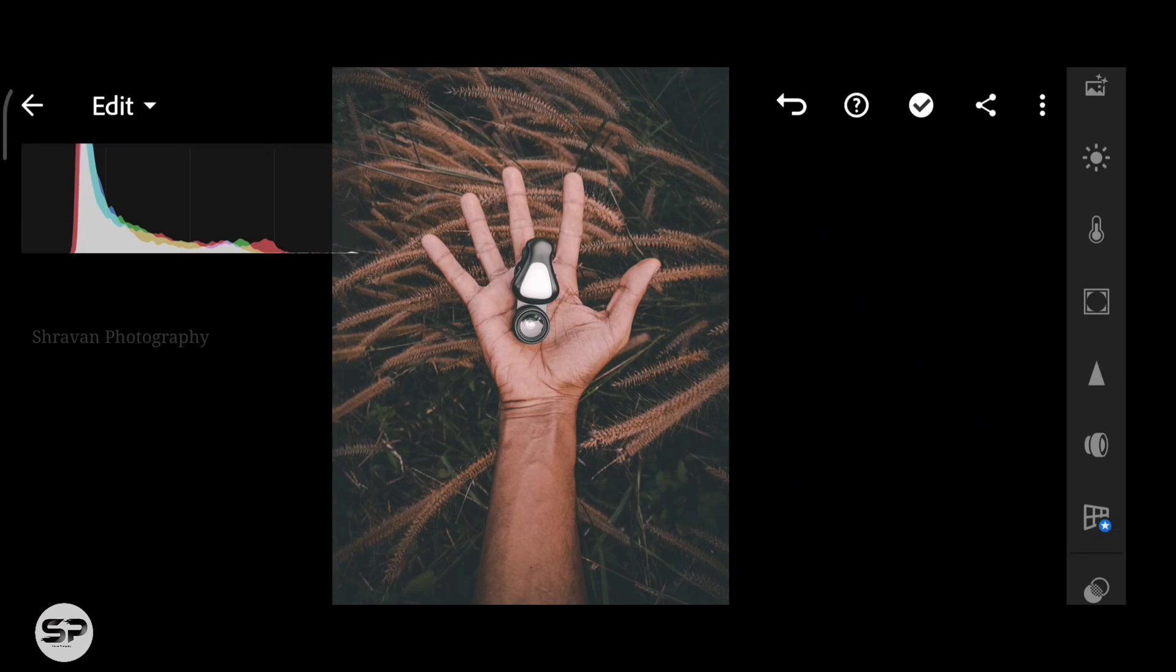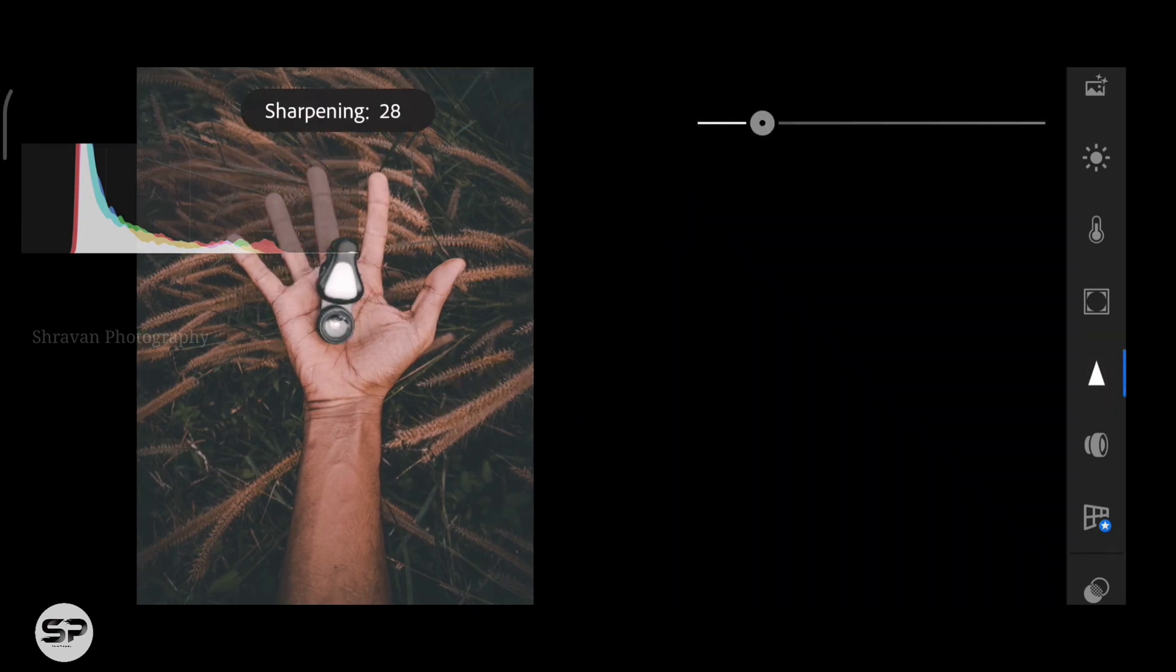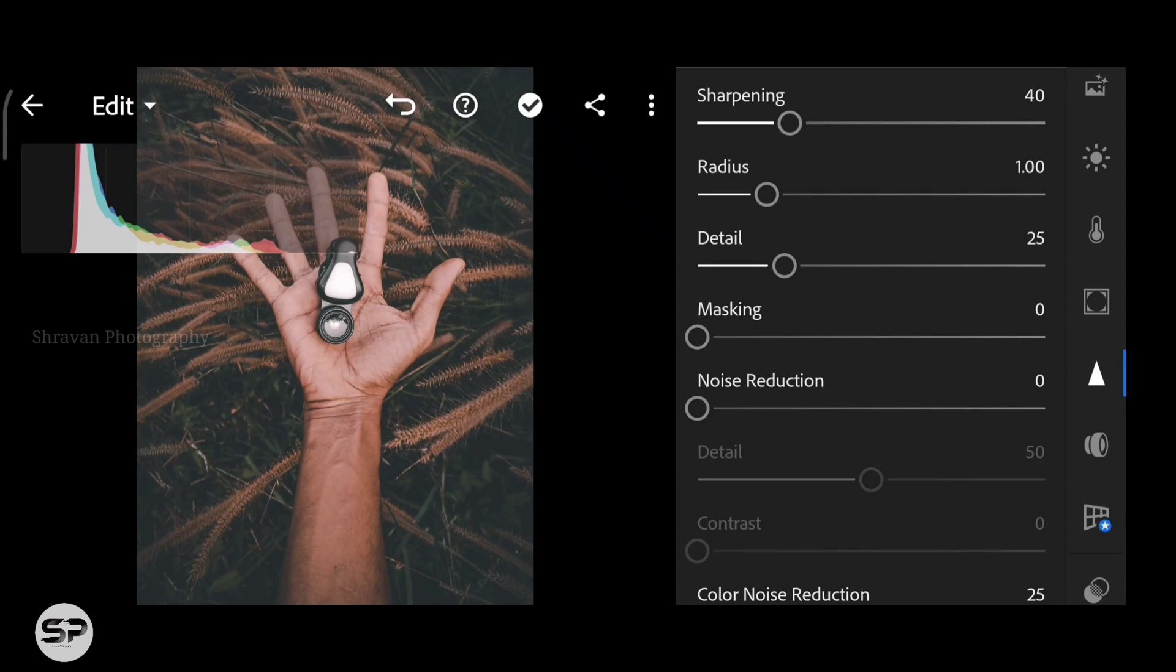Now in Detail menu, sharpening the image around 40 and adding some noise reduction.